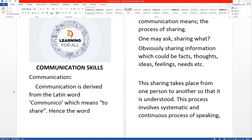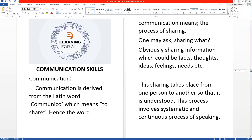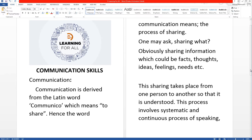Communication Skills. Communication is derived from the Latin word 'communico', which means to share. Hence, communication means the process of sharing.